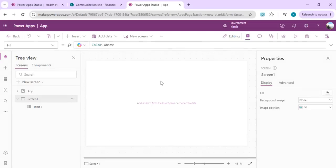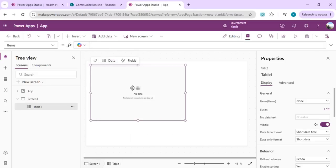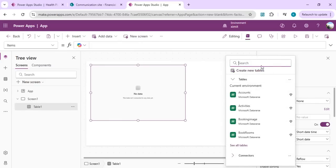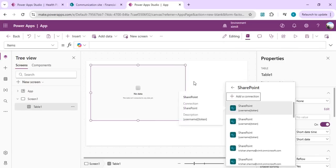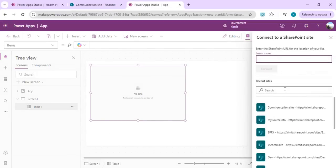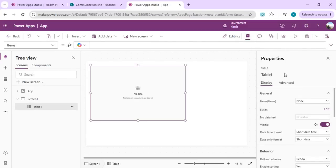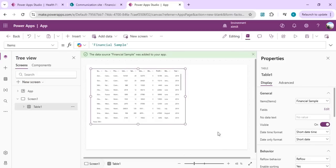The table control is still in preview. Click on it and then add a data source by clicking on Items and searching for the data source you want to connect. In this case it's a SharePoint list — the Finance list. Using an existing connection to a site, pick the Financial Sample list and it will connect the table to that data source. By default it adds many columns.